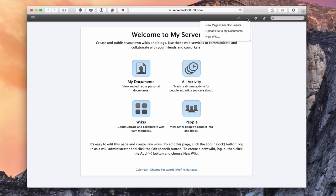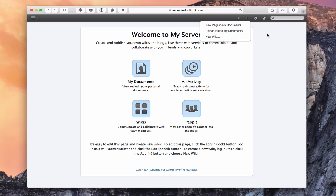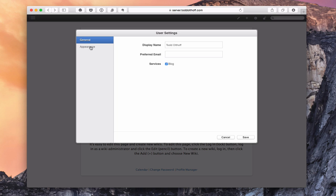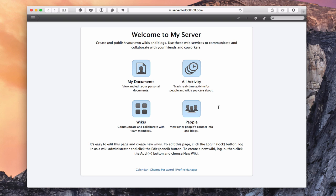With the little plus button, I can create a new page in My Documents, upload a file to My Documents, or start a new wiki. With the gear icon, I can access my user settings. Each user can have their own blog — if you check the blog button, it adds a blog. I can do basic things with appearance: upload icons, change the color scheme from light blue to a darker blue, put in a custom banner up to 124 pixels tall, and change the custom background as well. I'm just going to save that.